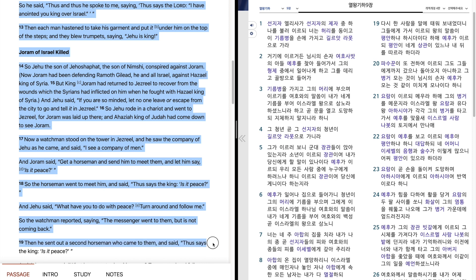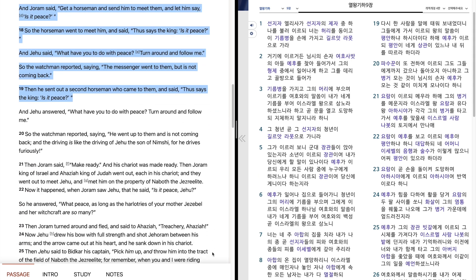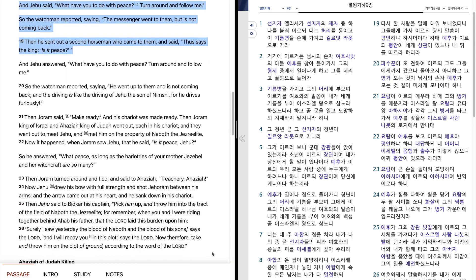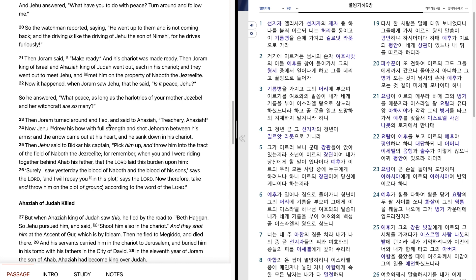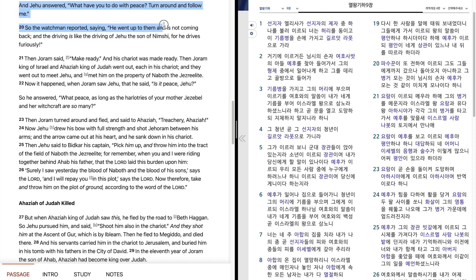Then he sent out a second horseman, who came to them and said, Thus says the king, Is it peace? And Jehu answered, What have you to do with peace? Turn around and follow me. So the watchman reported, saying, He went up to them and is not coming back. And the driving is like the driving of Jehu, the son of Nimshi, for he drives furiously.